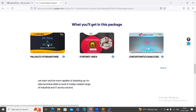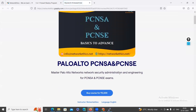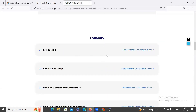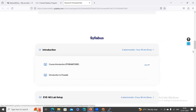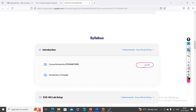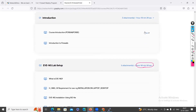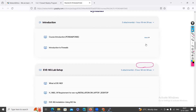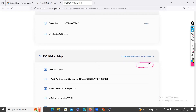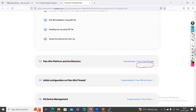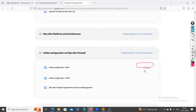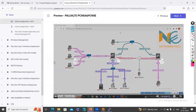Or you can go inside the individual course — for example, go into Palo Alto PCNSA and PCNSE, then scroll down to see the syllabus. Expand the syllabus and you'll have a 'Watch' option for preview videos. Preview videos are available for the course curriculum introduction and some additional topics. For example, under Initial Configuration in Palo Alto, a preview is available — just click 'Watch' to see the preview of that Palo Alto deployment.